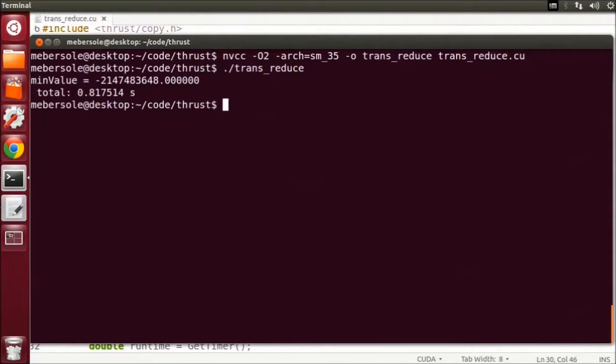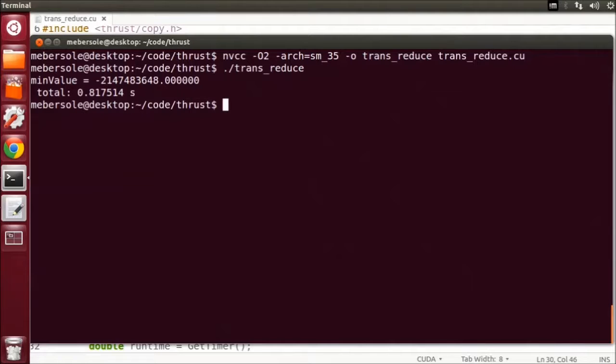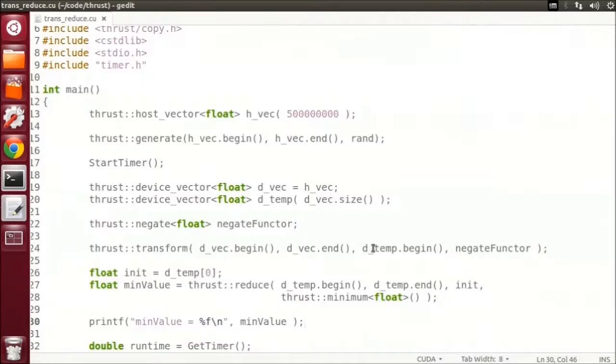Because this transform and reduce pattern is so common, Thrust has a built-in combined transform reduce function, which eliminates the extra memory and reads and writes, and is called kernel fusion. So let's modify our code and try that.